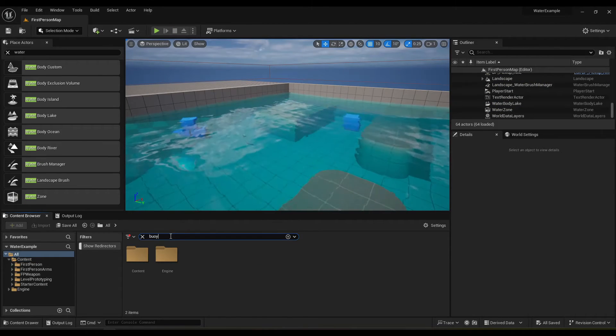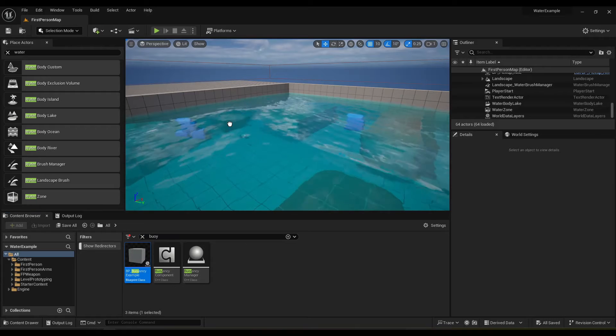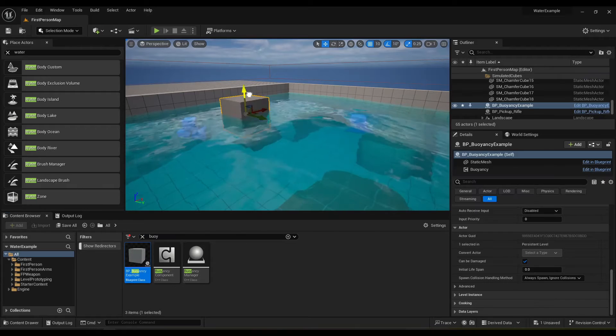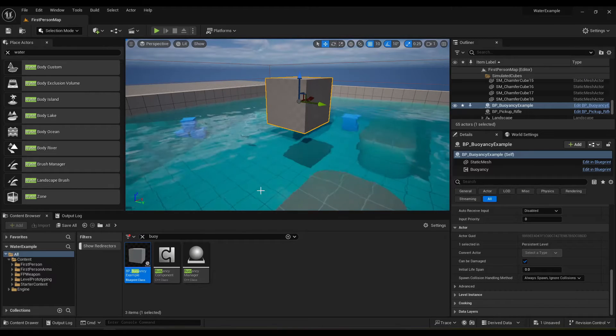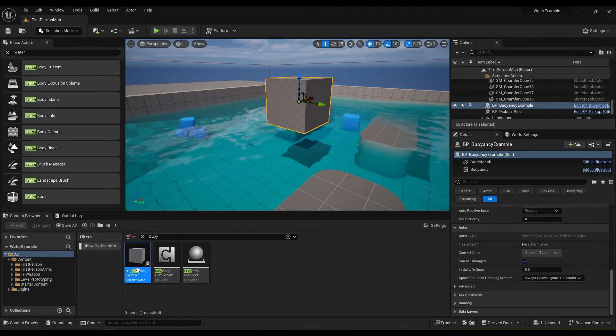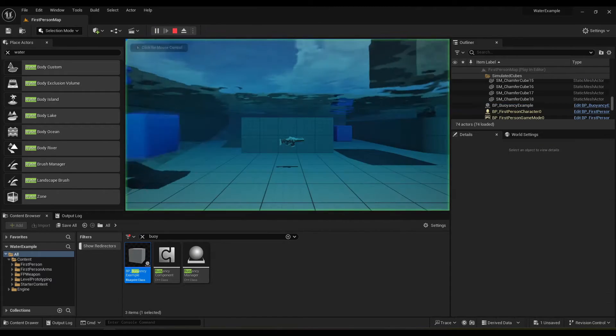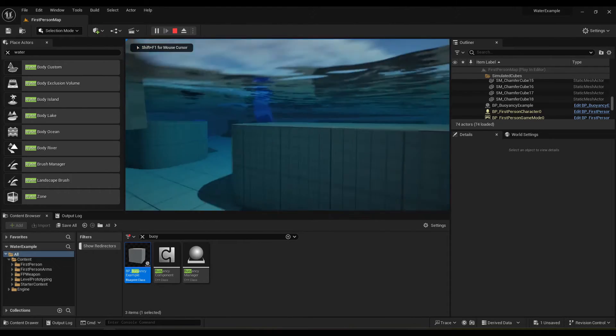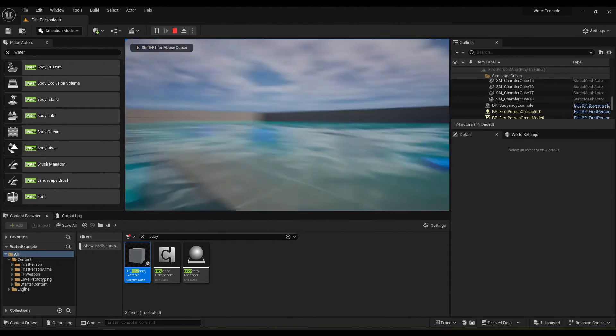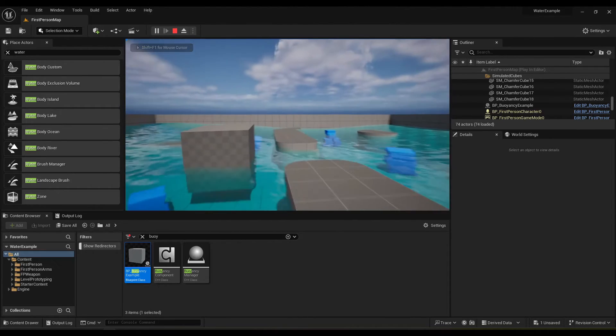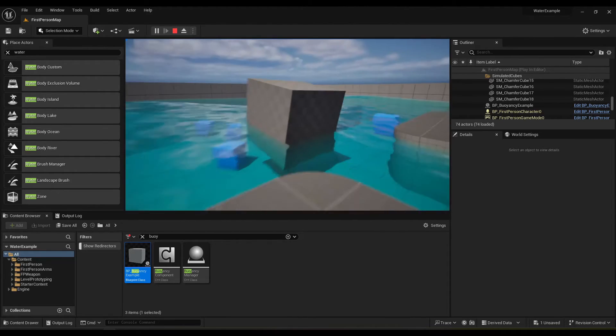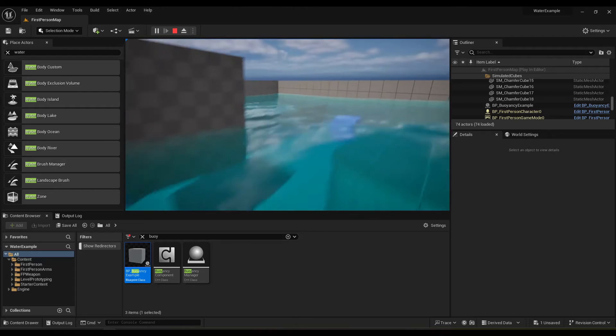And this also applies to our buoyancy example blueprint that comes with the engine. So that will fix the buoyancy as well. But yeah, a short one for now.